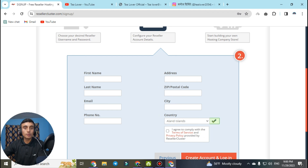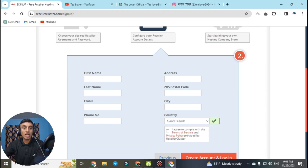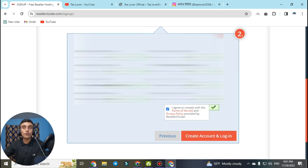Make sure you provide correct information because if the company thinks your information is wrong they will not provide you with the free reseller account. Please be careful while filling up the form and make sure you are on a trusted, secure website as you might encounter phishing attacks. I have blurred my information as per YouTube policy. Now go to create account and login to proceed.